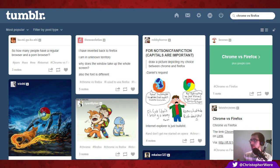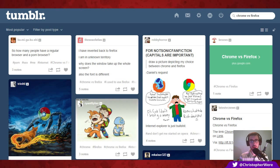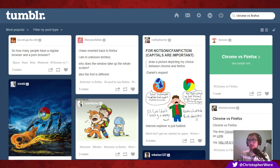The next thing I want to talk about is the mobile browsing experience. There is a clear winner on mobile browsing — it's Firefox.